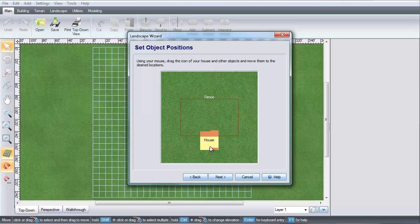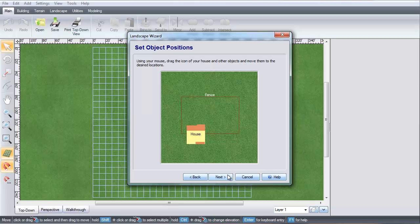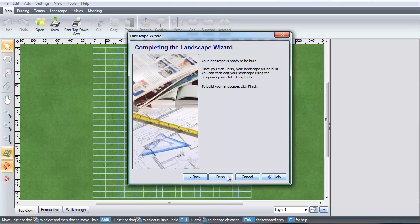Drag the items to where you would want them in your landscape. The Landscape Wizard is a tool to help you get started. You can then customize these items and add plants and other items. Click Next, and then click Finish.